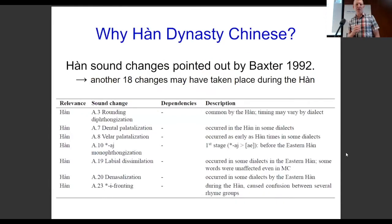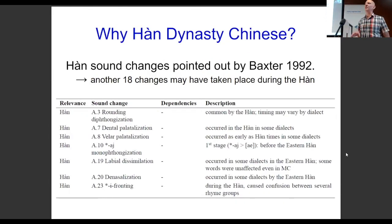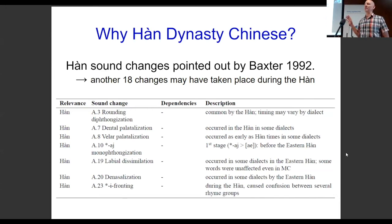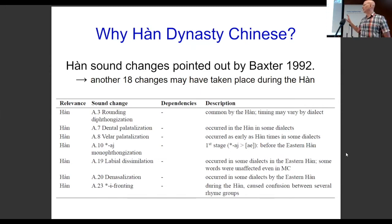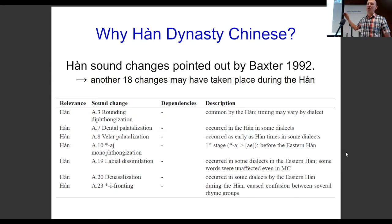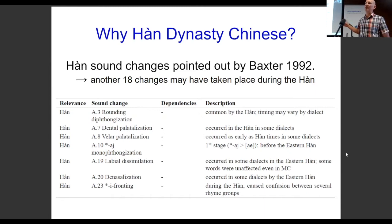Baxter in his 1992 book lists a bunch of sound changes that happened between Old Chinese and Middle Chinese. This is just a small list — these are the actual sound changes thought to have happened during the Han Dynasty. There's another 18 changes which may or may not have happened during the Han Dynasty.